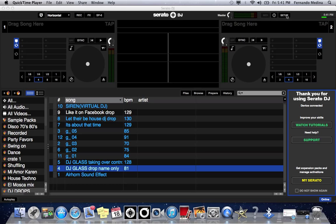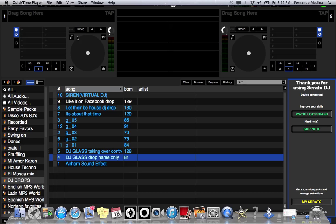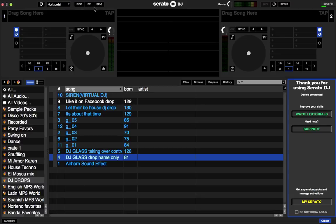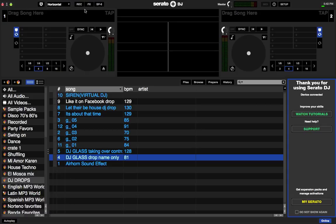This here is Serato DJ. Let me open it up all the way. My software is already connected. I got my crate over here with my DJ drops. I'm sure you guys know that there was a full cosmetic upgrade to Serato DJ. So I just started using Serato DJ. I was using Serato Edge for a while. It's a lot different because everything is here now.